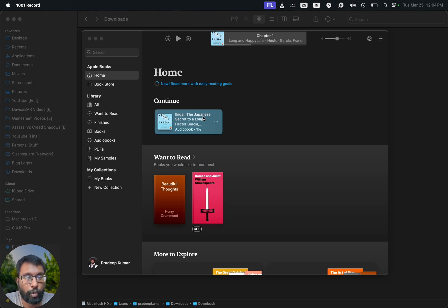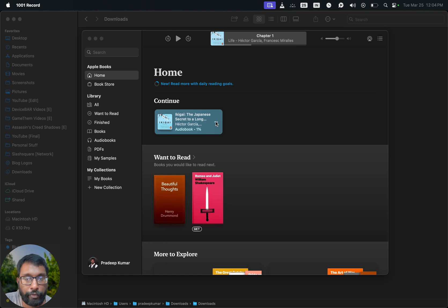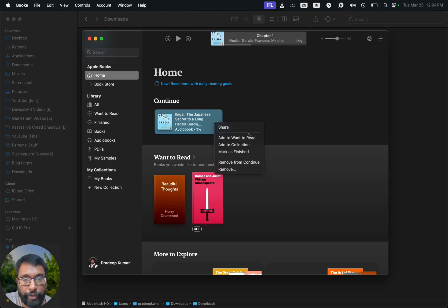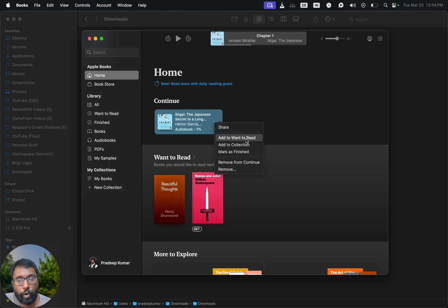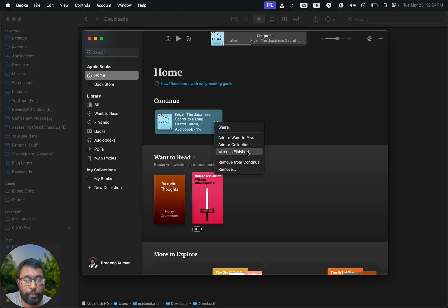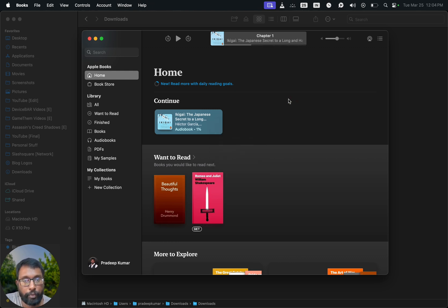If we select this, we have all these options: Share, Add to Want to Read, Add to Collection, Mark as Finished, Remove from Continue. We also have the audiobook under the Audiobooks section.